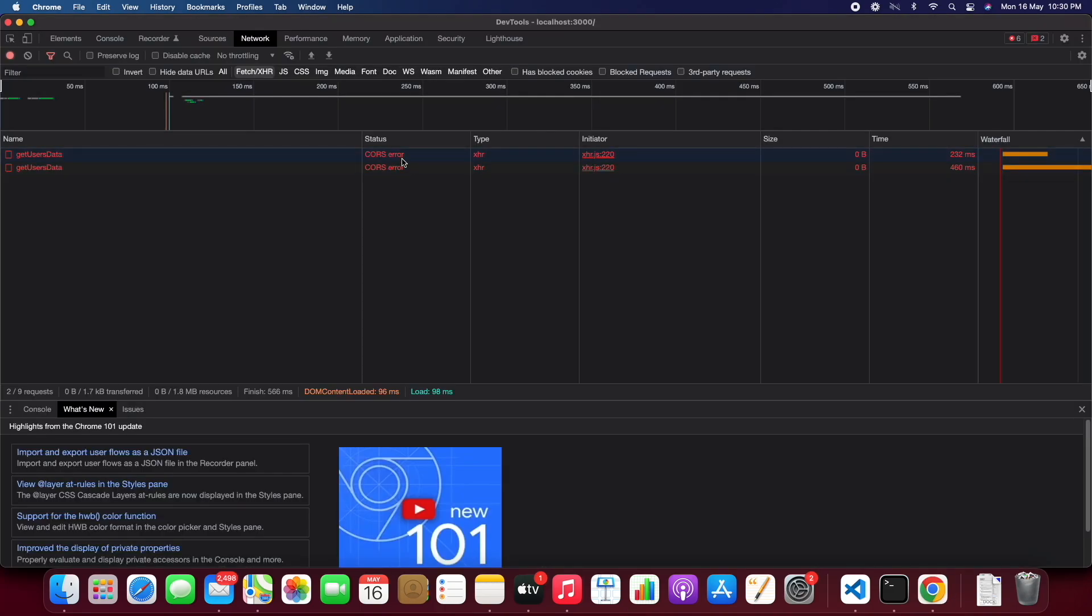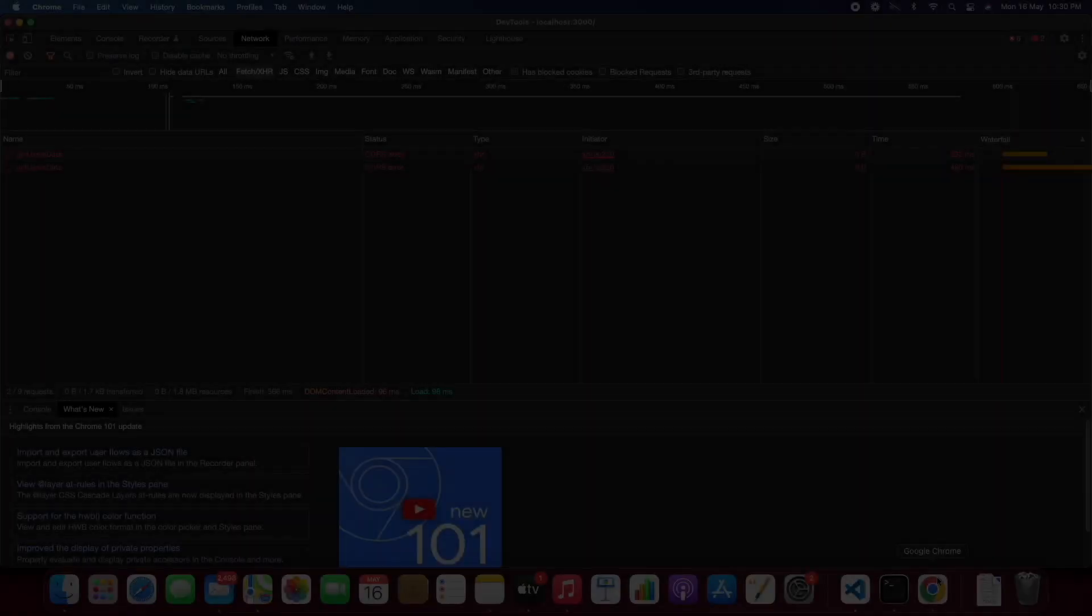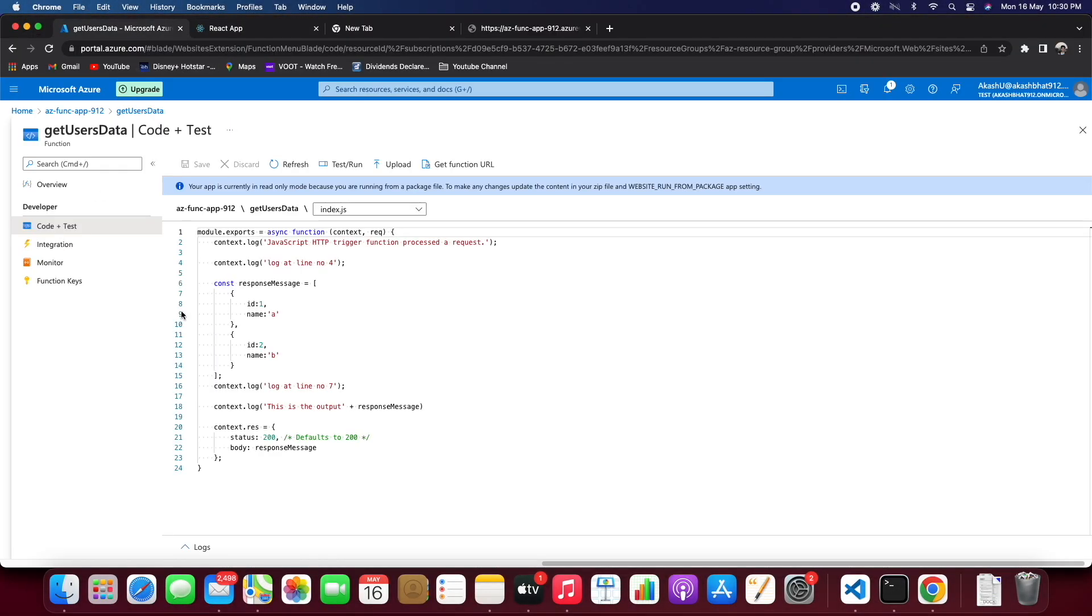So we are getting a CORS error. To fix this CORS error or cross origin error, we need to go to the function app.